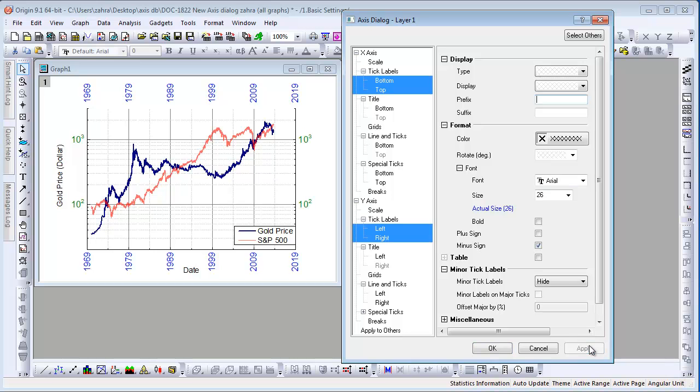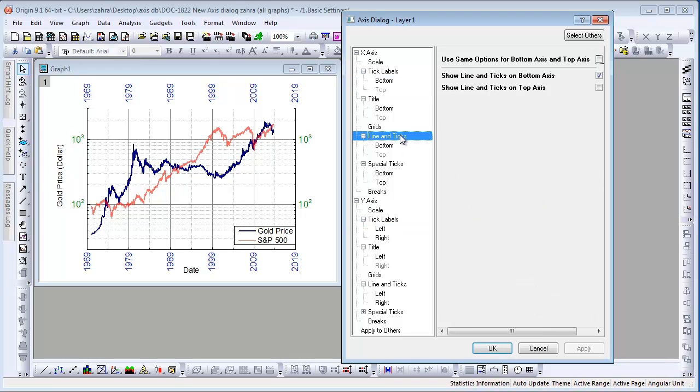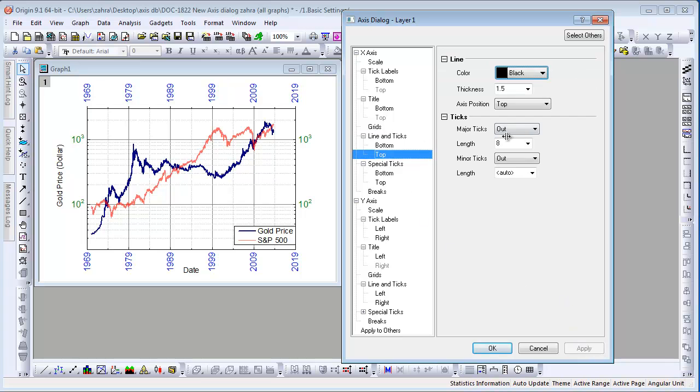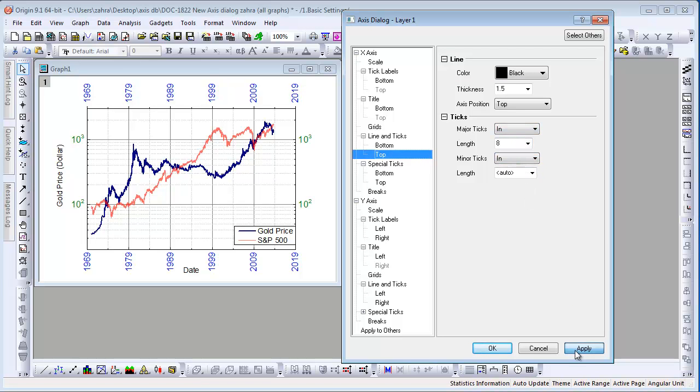The last customization we make is to complete the frame around the graph by enabling the lines and ticks of the top X-axis. Use this checkbox here and then go to the top node underneath this node and set the ticks as in for both Major and Minor. This completes our customization for this graph.